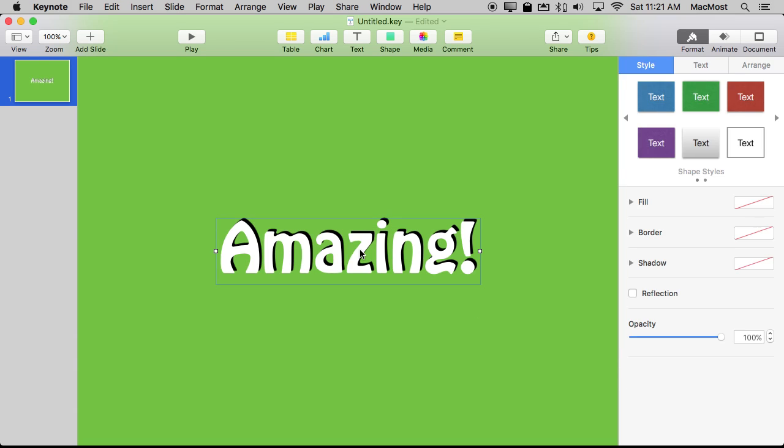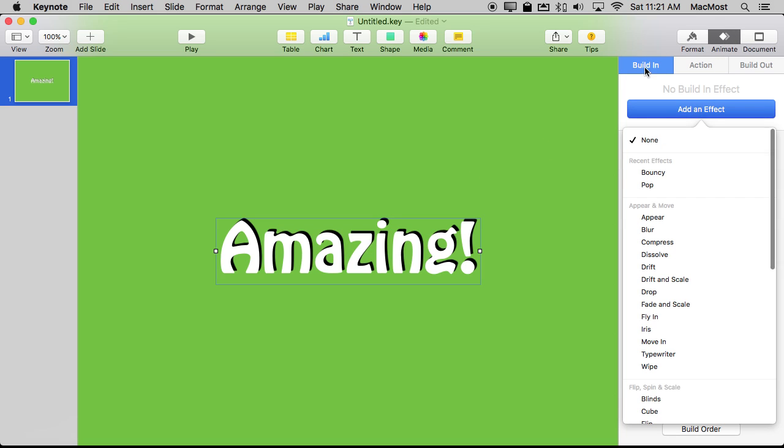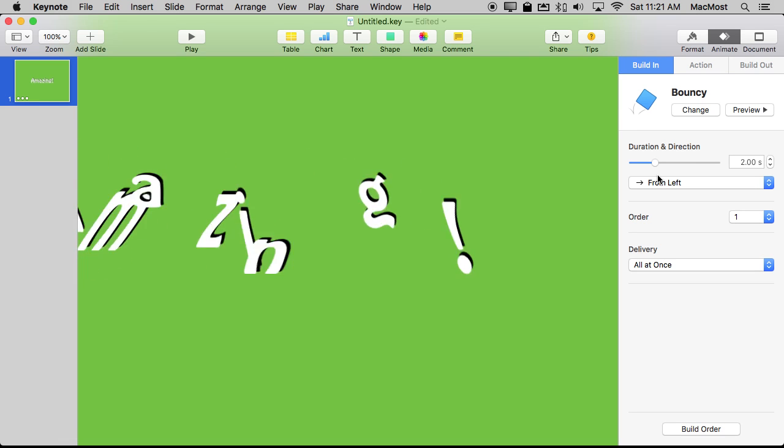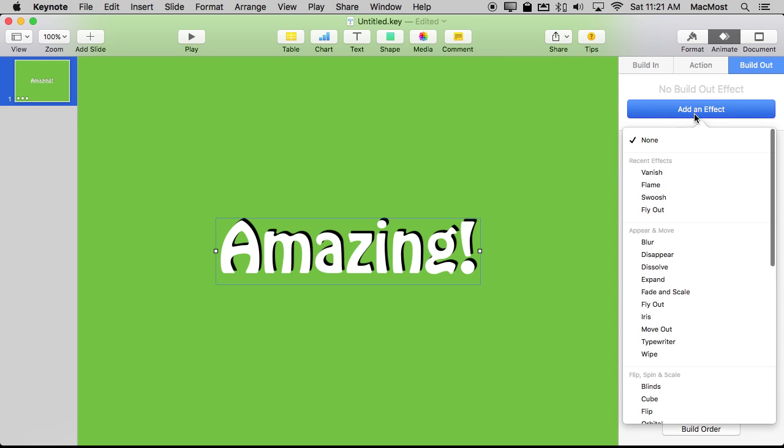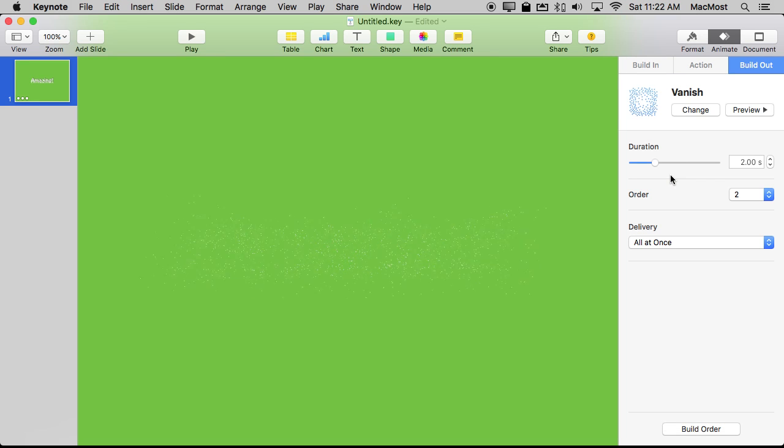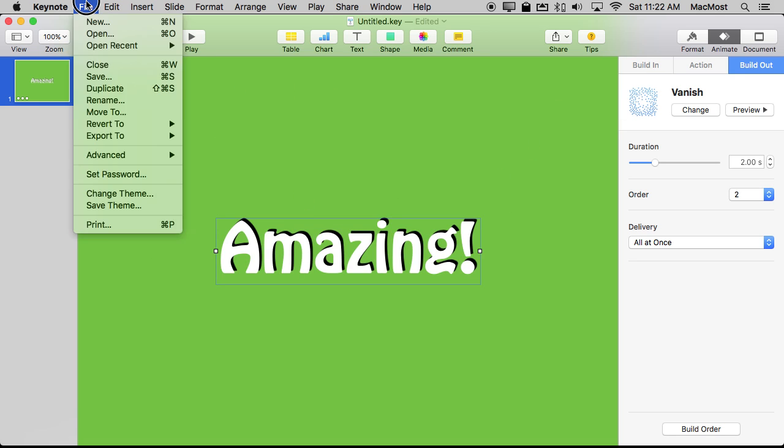So now we've got that but let's animate it. So we go to Animate up here, add a built-in effect, and we'll add it as bouncy to bounce in. It's certainly animated. For Built Out we will make it vanish with a little explosion there. So now we've got both of those, Built In and Built Out. All we need to do is export.